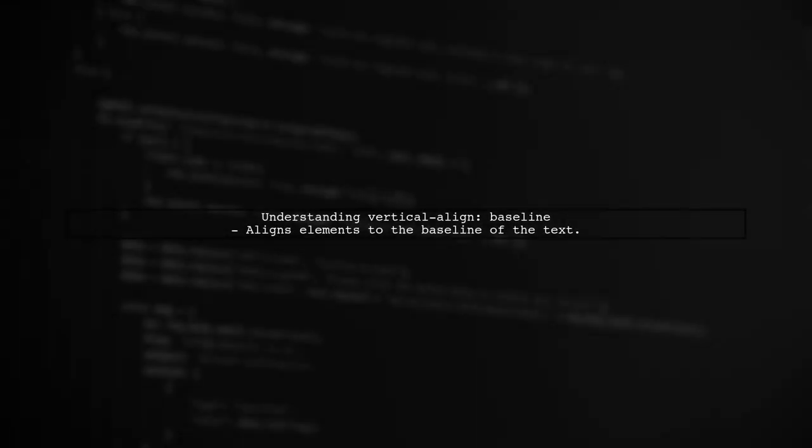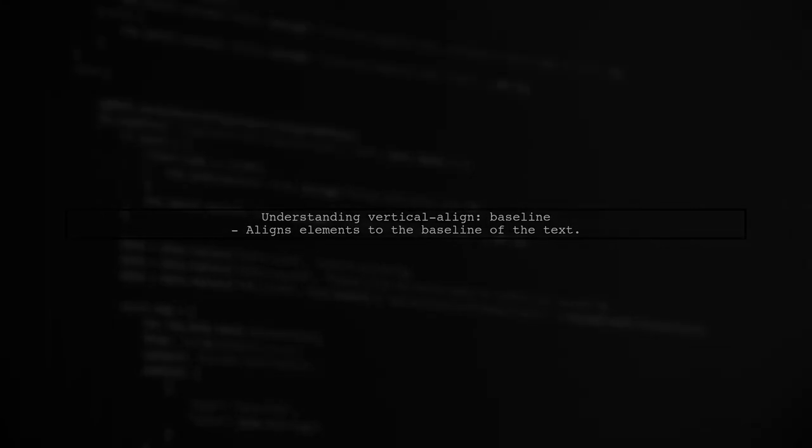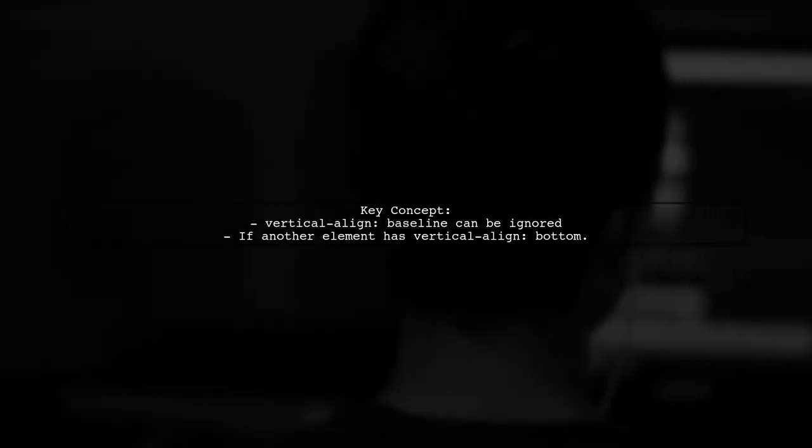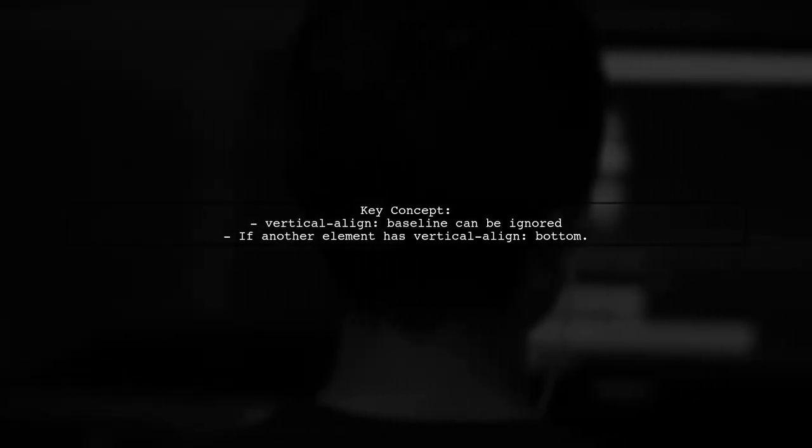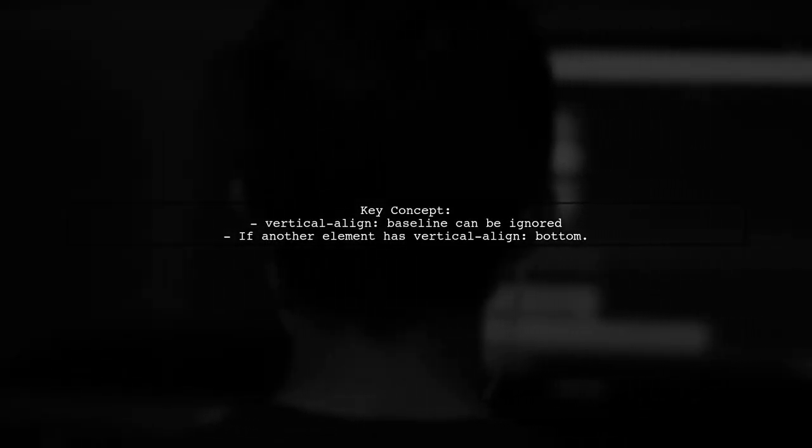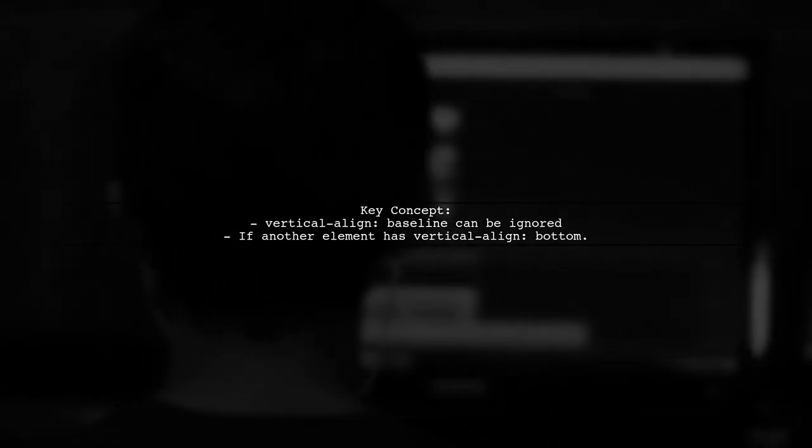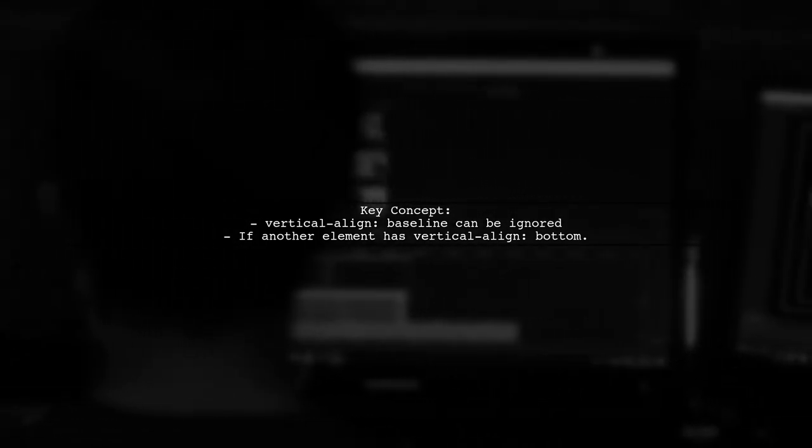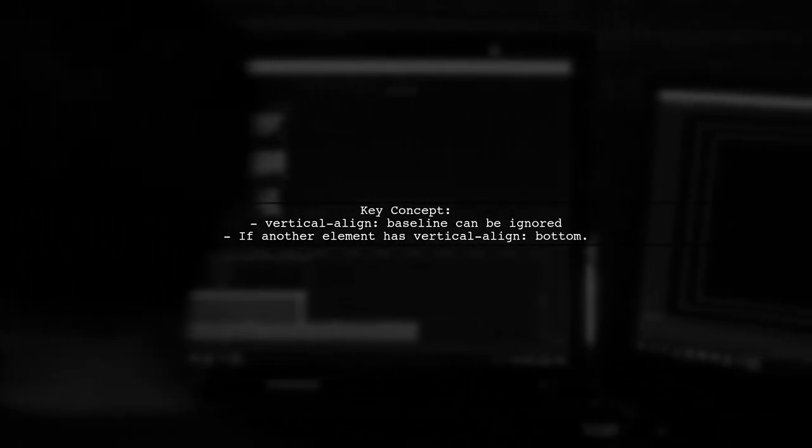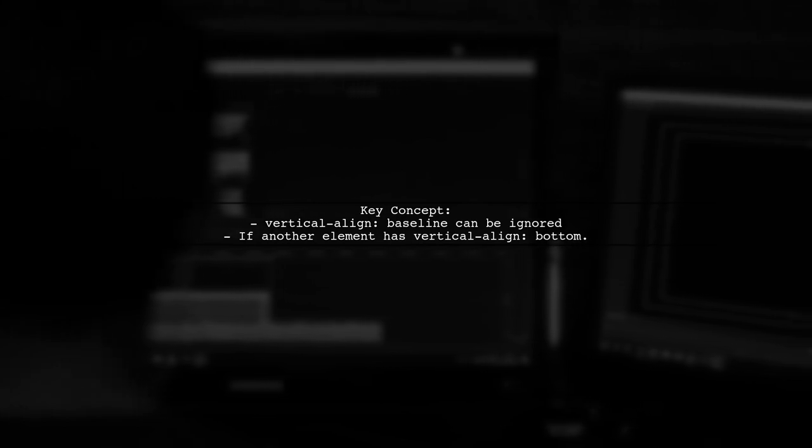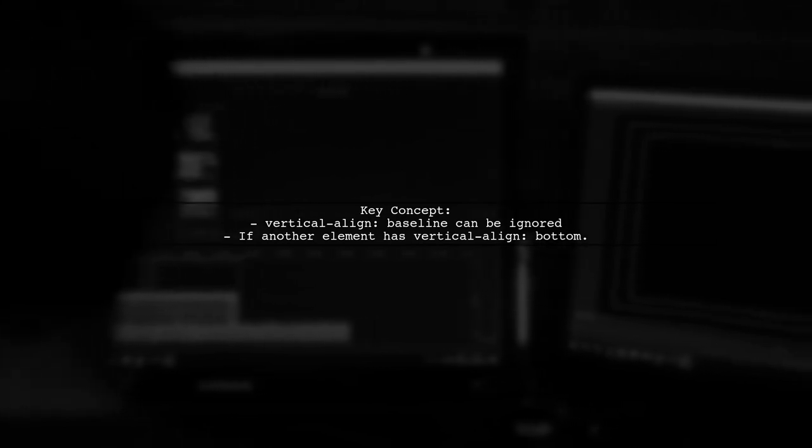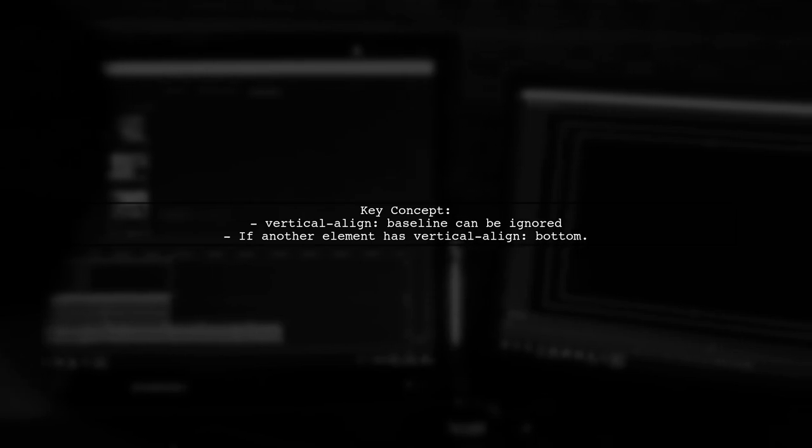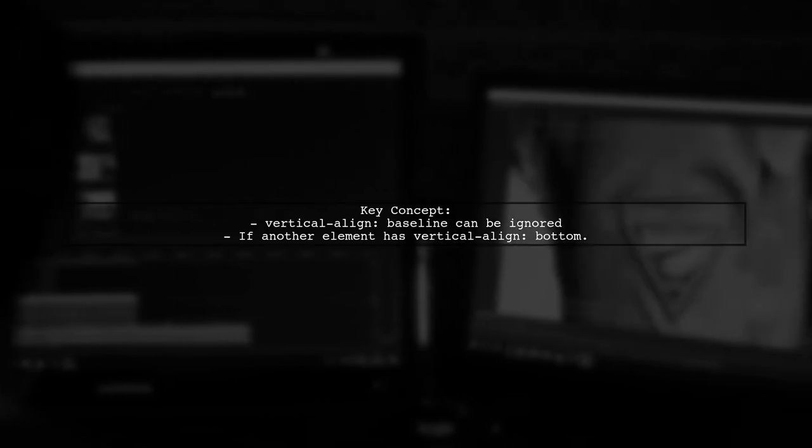Let's dive into the CSS property vertical-align, specifically the baseline value. The baseline alignment is used to align inline elements based on the baseline of the text. When you have multiple inline elements with different vertical-align values, such as baseline and bottom, the baseline alignment can be ignored. This is because the bottom alignment takes precedence.